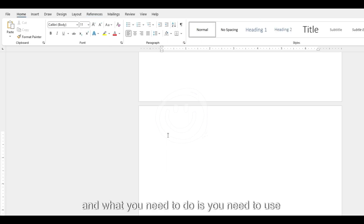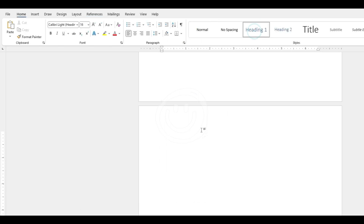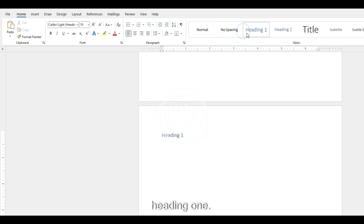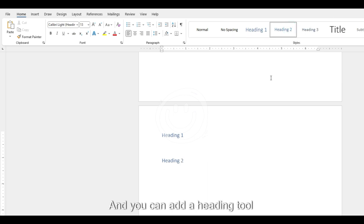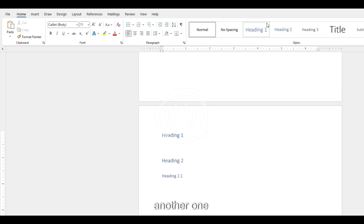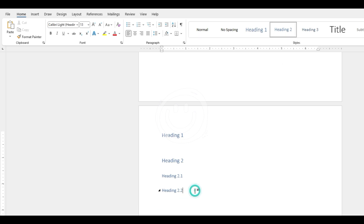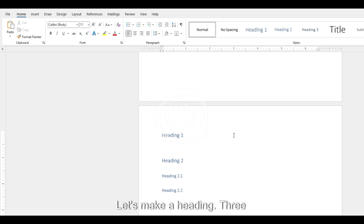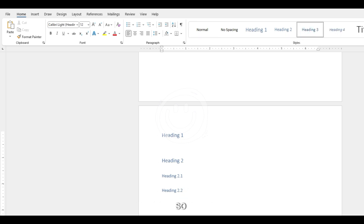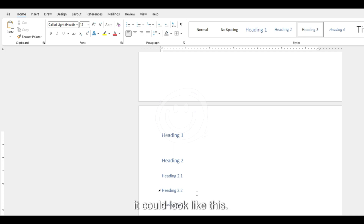What you need to do is use the headings. So the first one, heading 1, and maybe another heading 1. You can add a heading 2, another one. This will be all the titles of your document. Let's make a heading 3 — so heading 2.2.1. It could look like this.